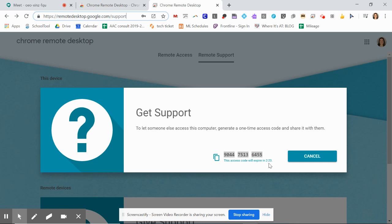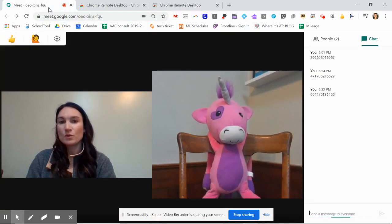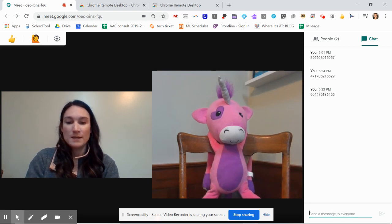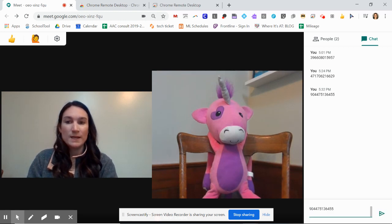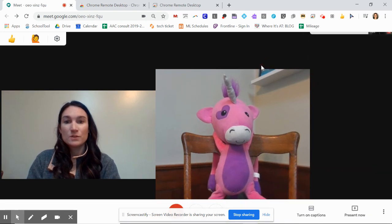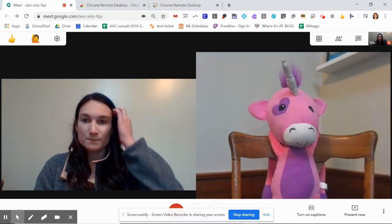And the code lasts for only five minutes. And you'll go into your Google Meet and just put it right in the chat and send it there to your student.